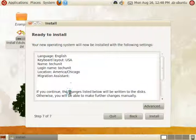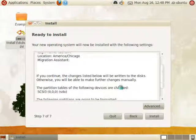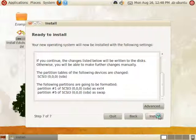The last step is to review the changes that are going to be made to the computer. When you are satisfied, click install.